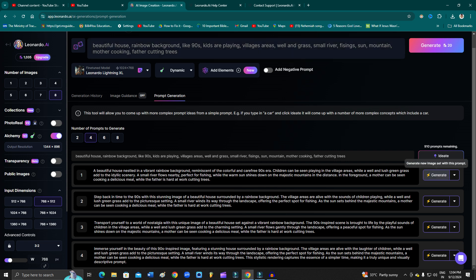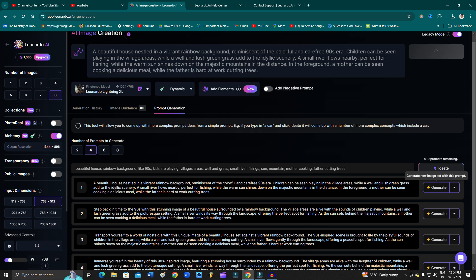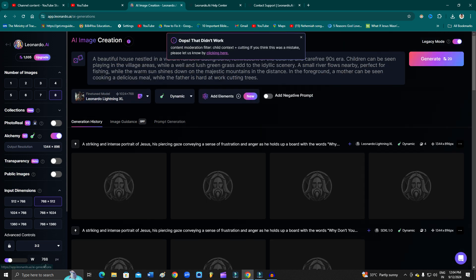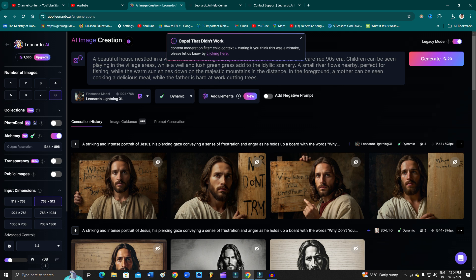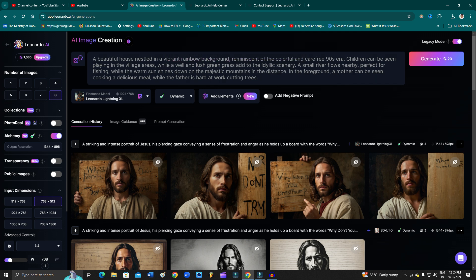Suppose I just click here, you can just click on generate and then it will start generating. Oops, that didn't work. But here also it is not working.